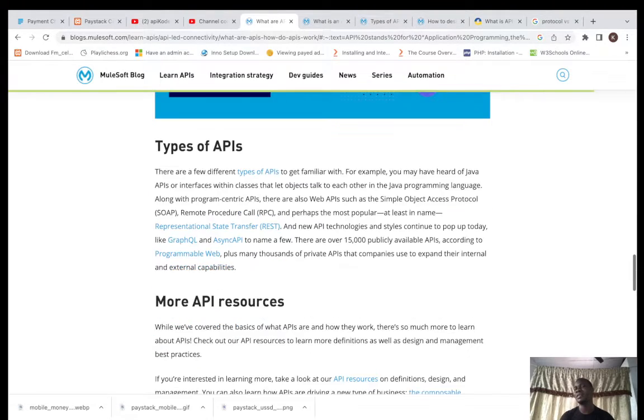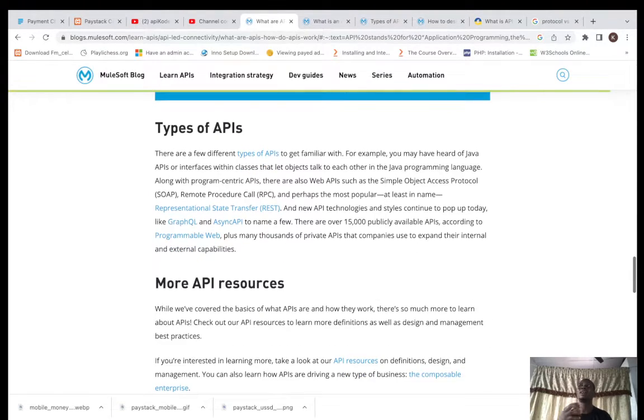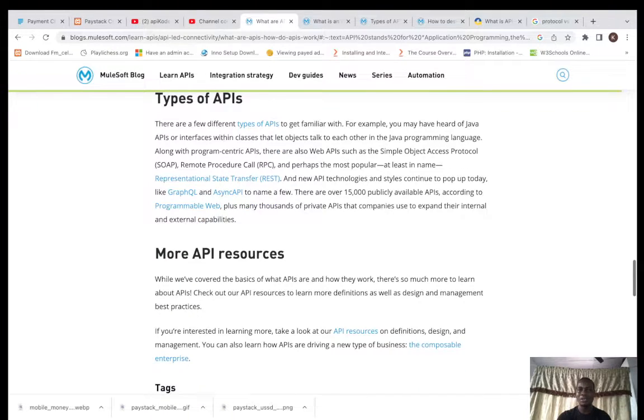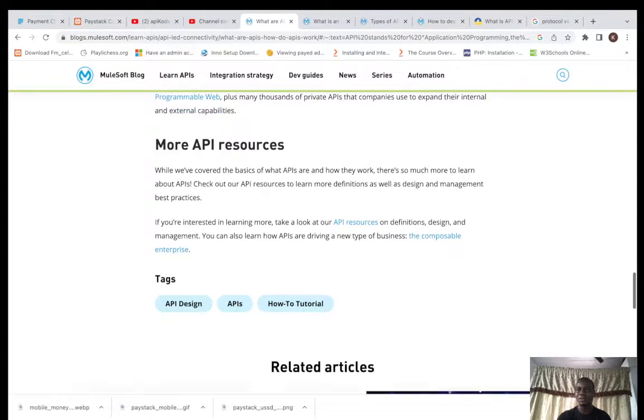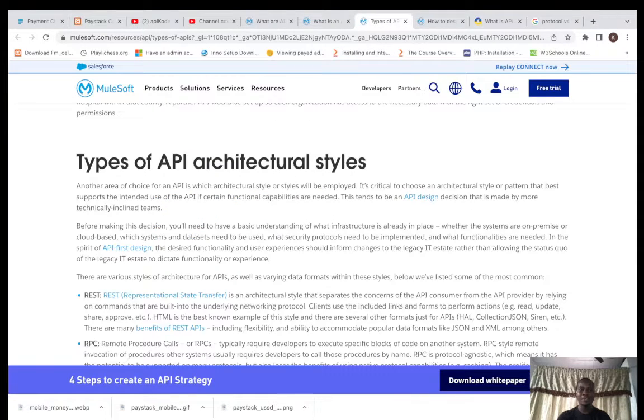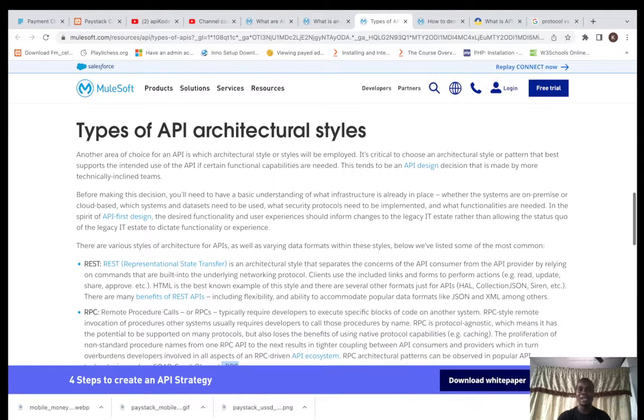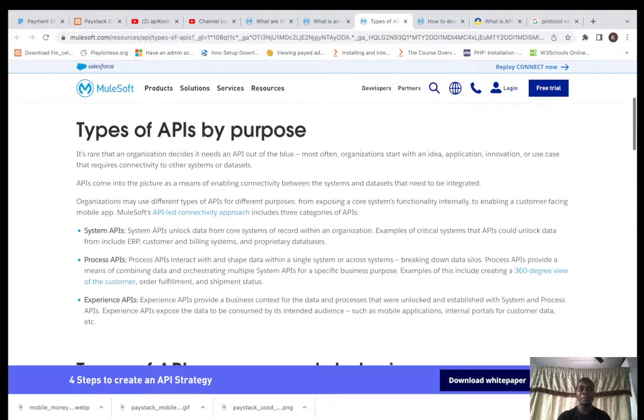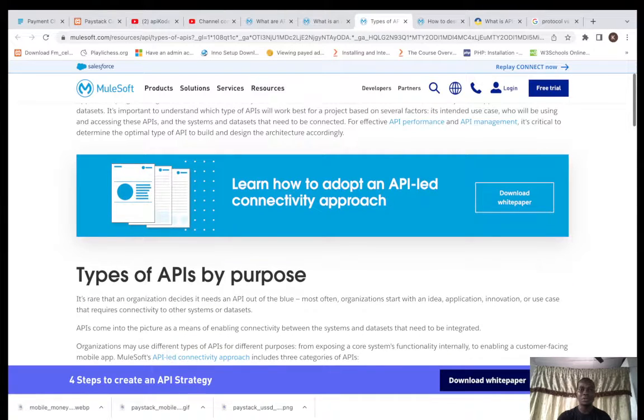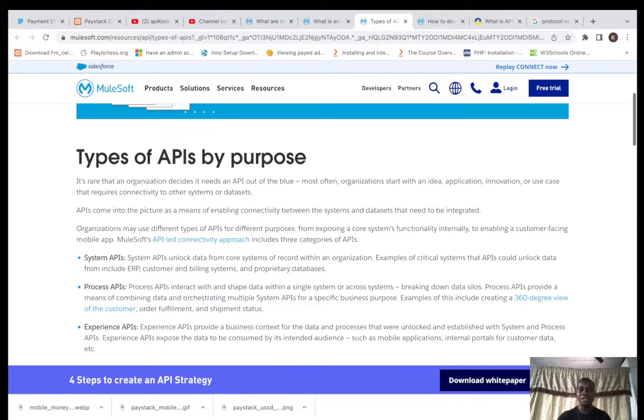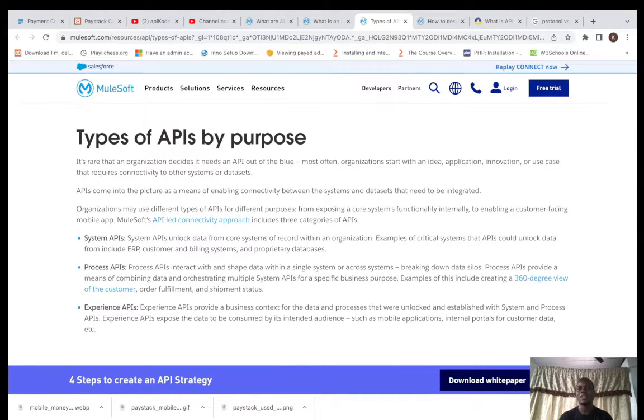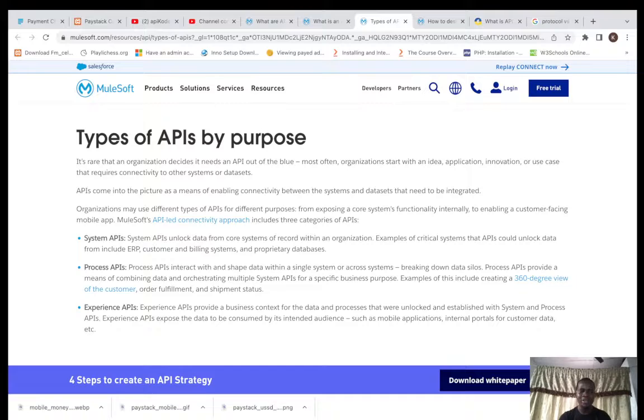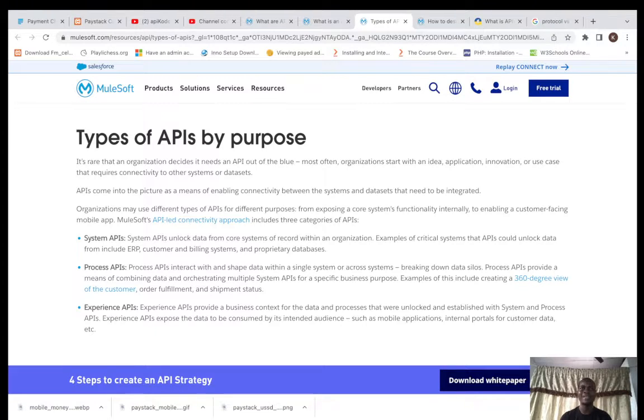I'll drop this so you can read it up. Now there are different types of API based on their use case. The first type is based on purpose. Now the purpose of using the API is what we call the types you are going to be looking at.